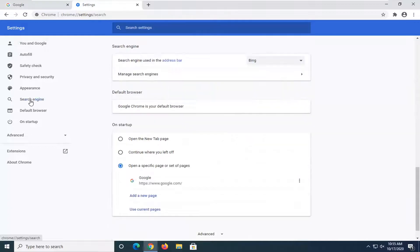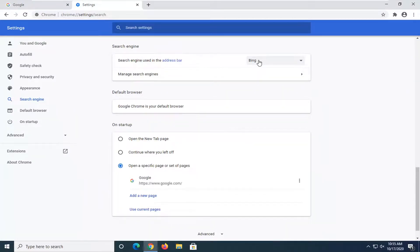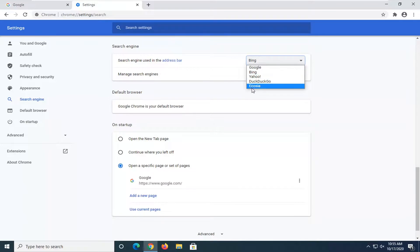Select search engine on the left side and then underneath search engine, search engine used in the address bar. If it says Bing right here click inside of it and set it to Google or if you want to change it to any of the other ones listed you are more than welcome to and simple as that guys.